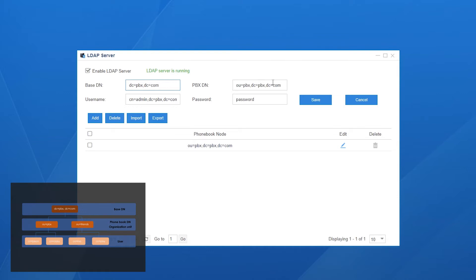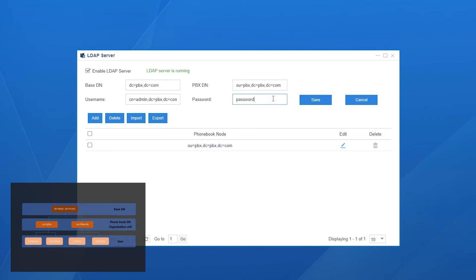PBX DN is the default phone book including all extensions. These two values must be the same as that of base DN. Username and password will be used to log in to the server. These two values in admin should also be consistent with that of base DN.